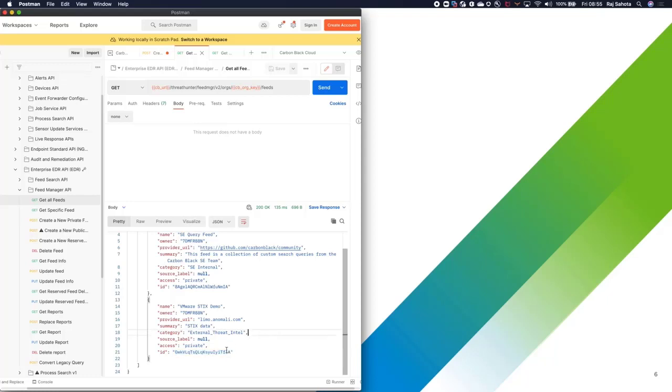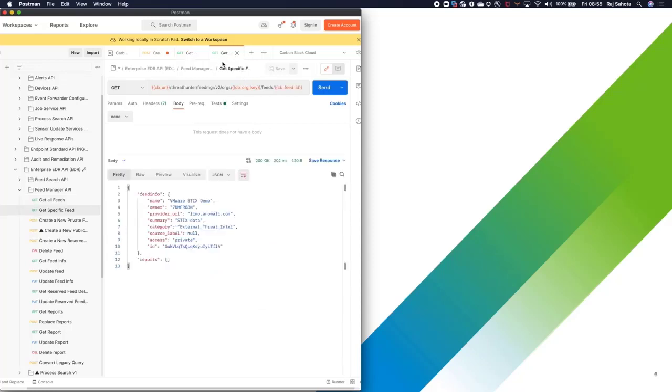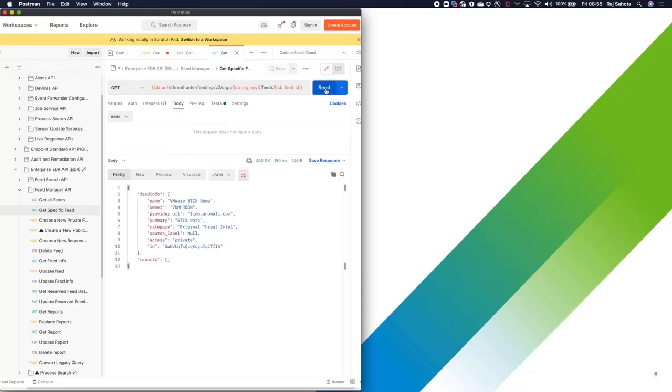Just to confirm that that ID is correct, I like to run a get and specify the ID. Hit send, then you can see it's coming back with the correct details.